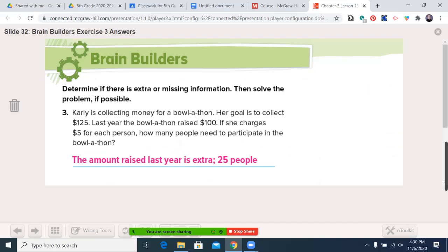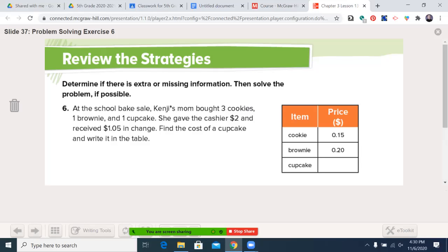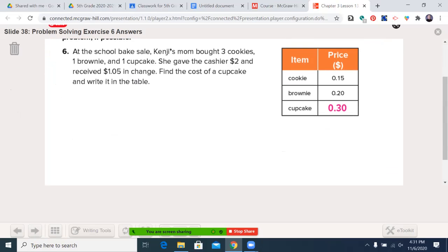Let's go to number six. Determine if there's extra or missing information, then solve the problem. I have a chart here. At the school bake sale, Kenji's mom bought three cookies, one brownie, and one cupcake. She gave the cashier $2 and received $1.05 in change. Find the cost of a cupcake and write it in the table. Cookies cost 15 cents, so three times 15 is 45 cents. $1.05 plus $0.45 is $1.50. The brownie is 20 cents, so $1.50 plus $0.20 is $1.70. $2.00 minus $1.70 is 30 cents — that is our answer.